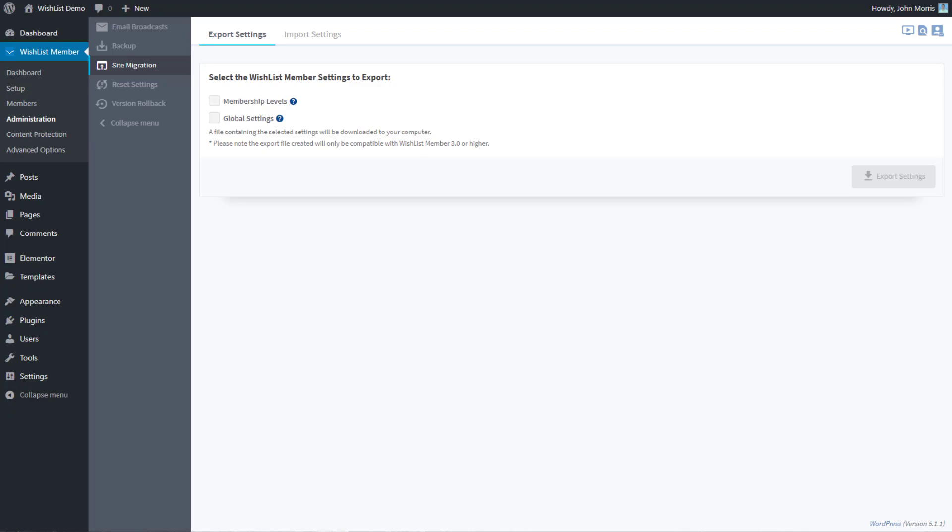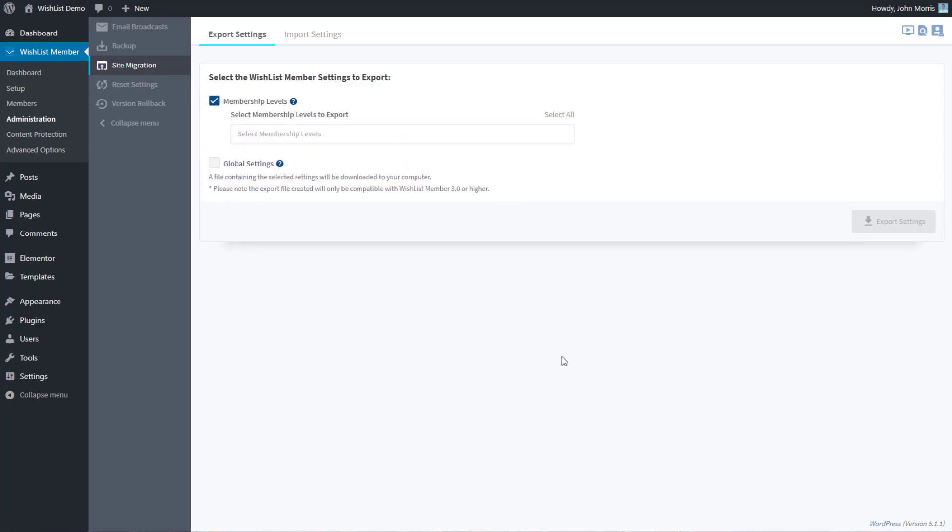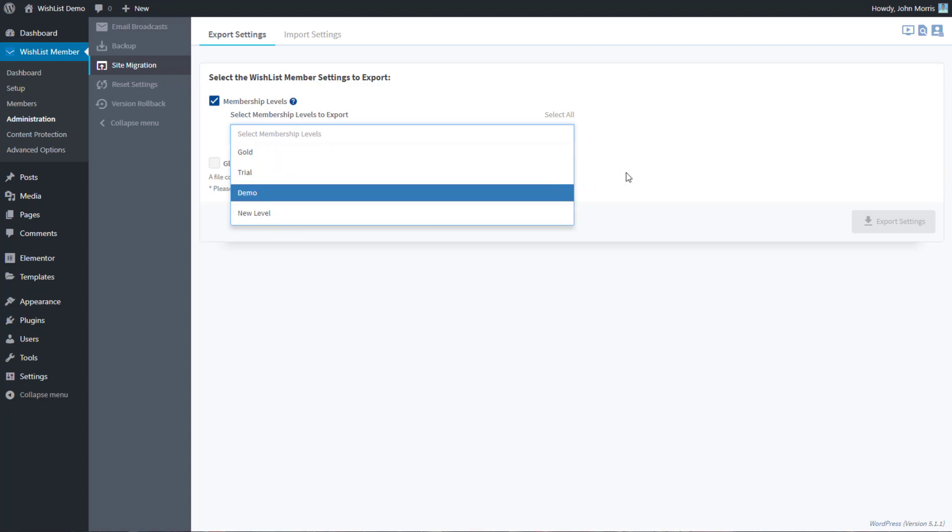The idea here is that we are going to export and then import our wishlist member settings. There are two options with this. The first one is membership levels. If you just want to export your membership levels and all the settings that you've set for all of those individual membership levels, then you would select just this one, and then you can select which membership levels you want to export.